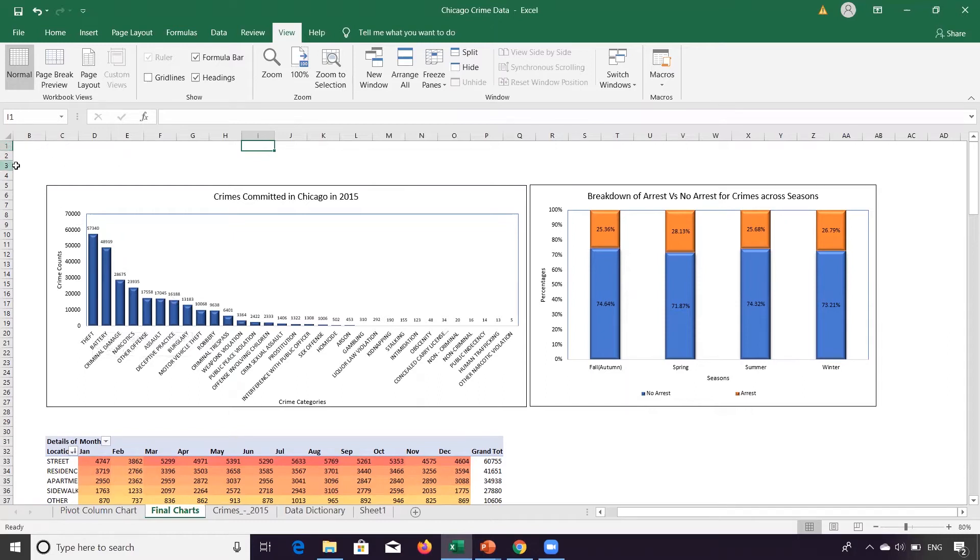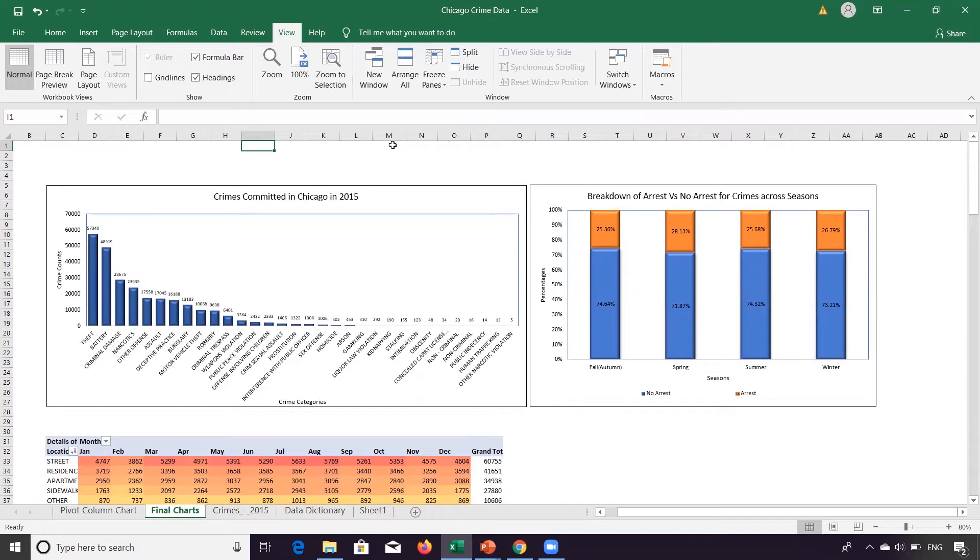So what we can do is that we need to provide a header of the dashboard. That is very standard practice, right? Because we need to give a brief about the objective of this dashboard. So that will come from the header of the dashboard.